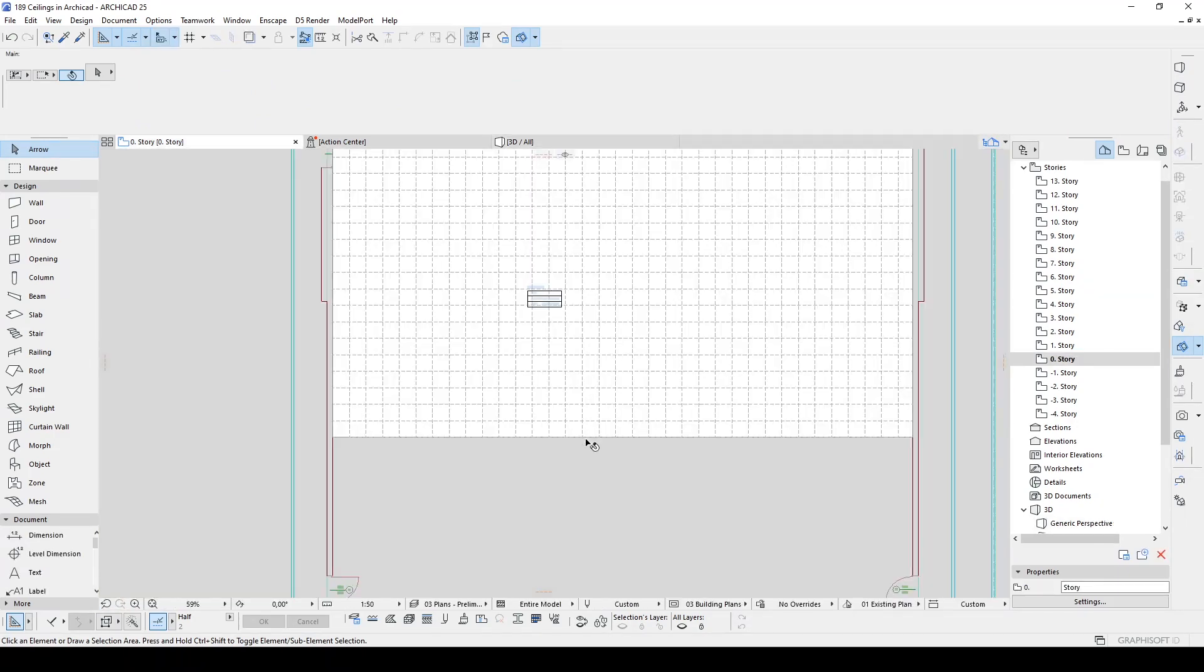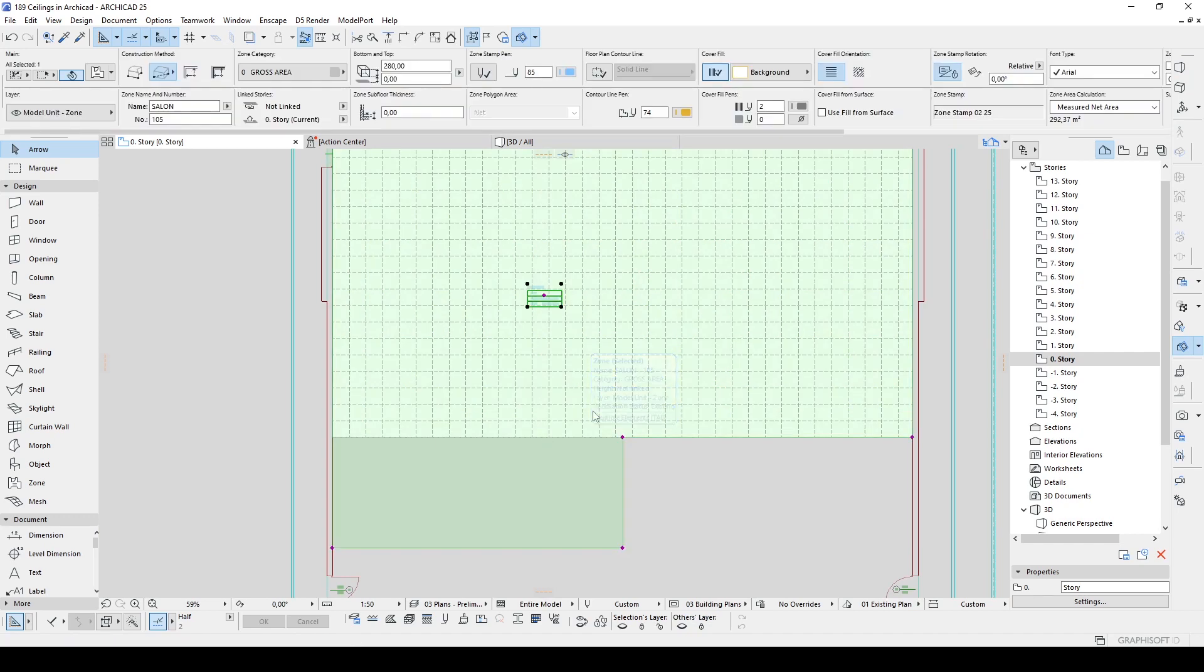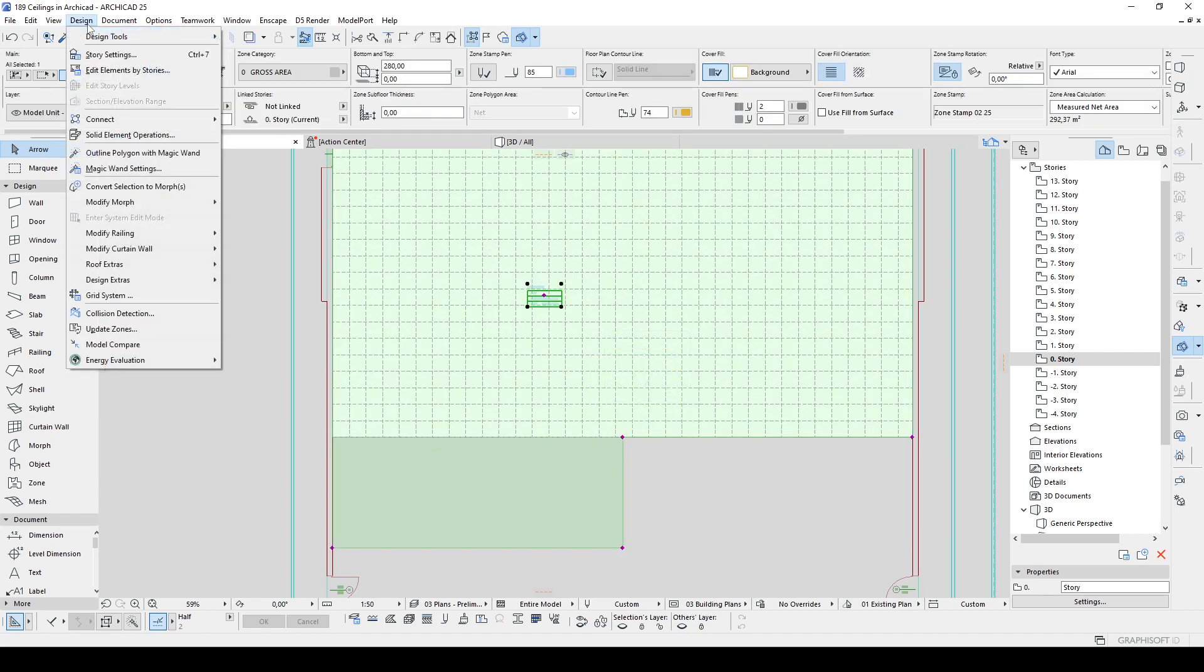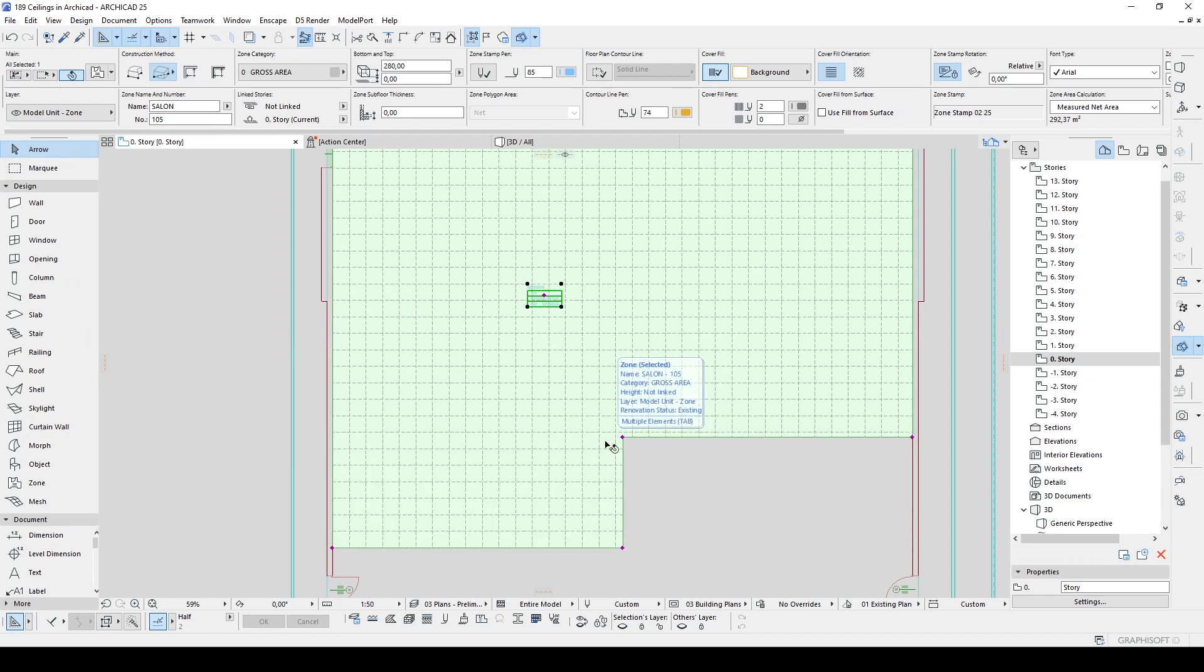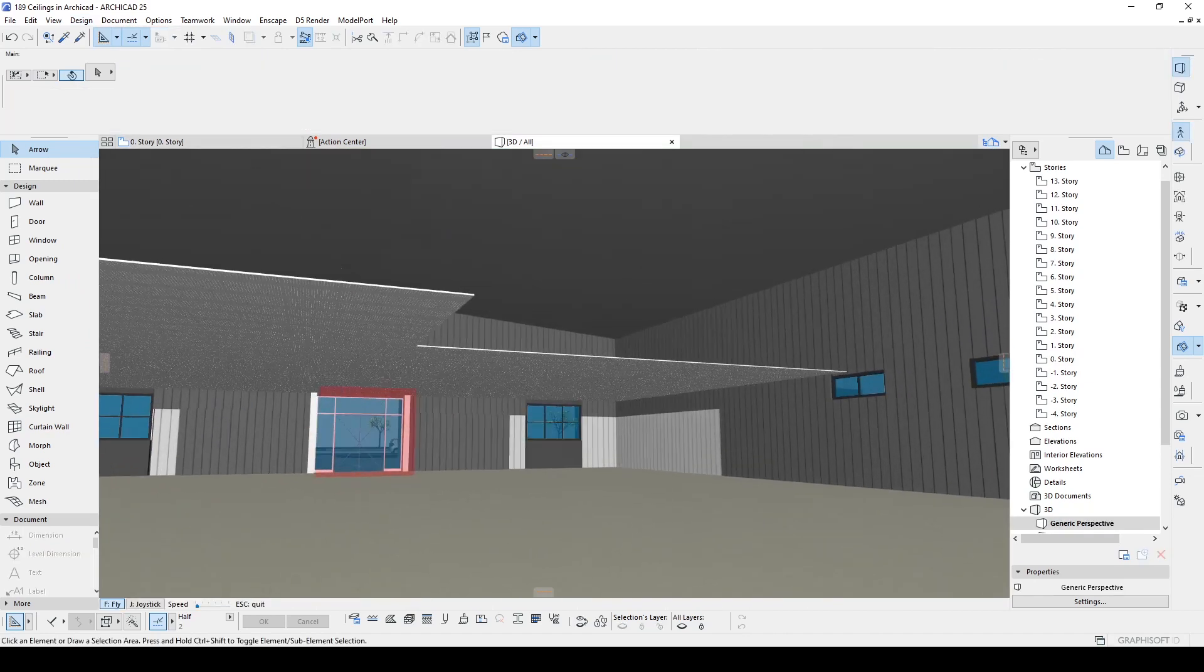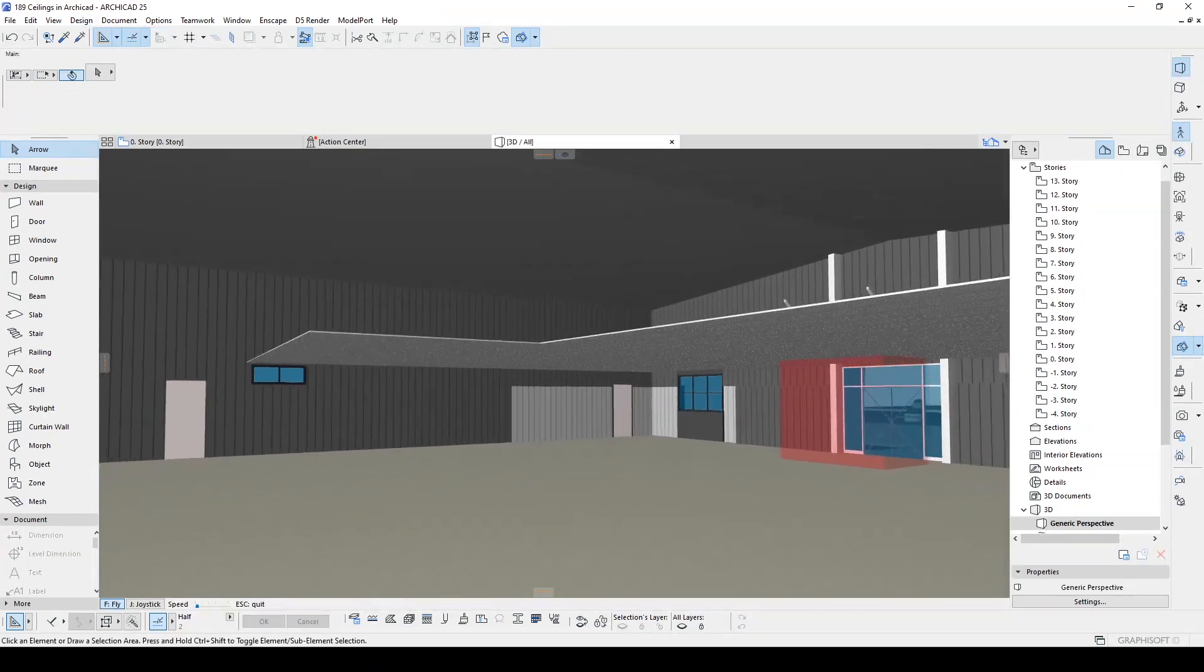We are going to do this by clicking the zone, go to Design again, and now we click the Update Room Accessories. It's ready and updated. And now we can see the ceiling was updated.